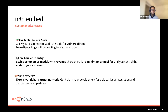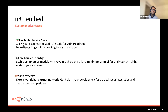Additional advantages for N8N Embed customers include the ability to inspect the code for vulnerabilities and investigate bugs without waiting for our support. We also have a low barrier to entry with a very stable commercial model: a revenue share as standard, no minimum annual fee, and customers get to control the cost for their end users — passing that cost on to their customers as they drive more value, without worrying that the vendor may increase costs along the way.